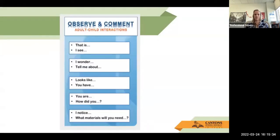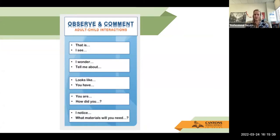If you need this poster — this is the observing and comment poster — this is for adult-to-child interaction. This is actually meant for you as the teacher, not necessarily the students. So this poster would be your anchor when you're down doing the do with the students.